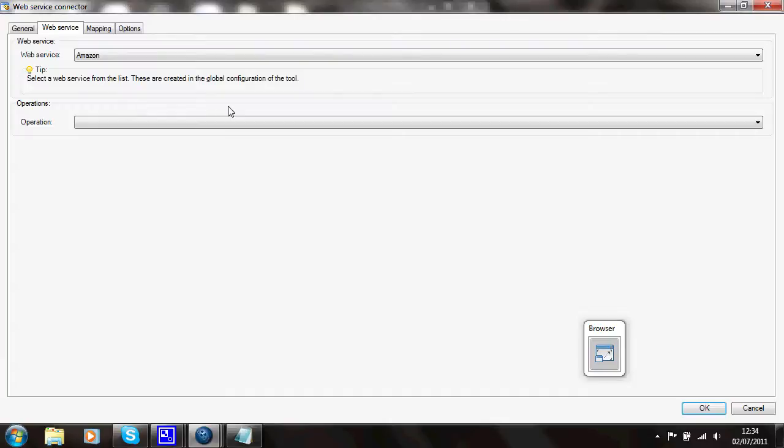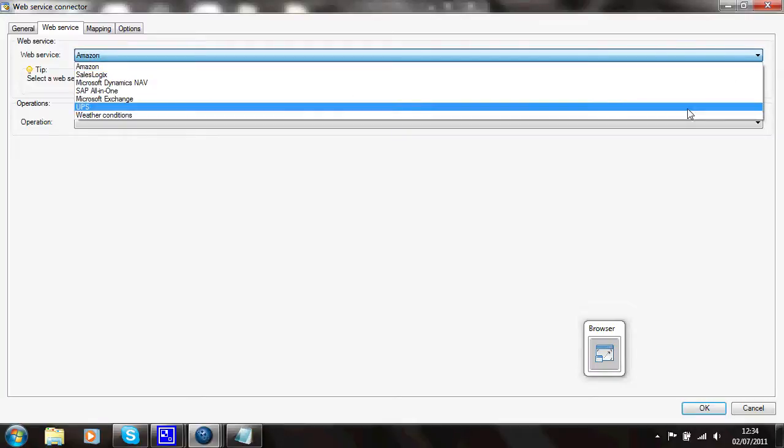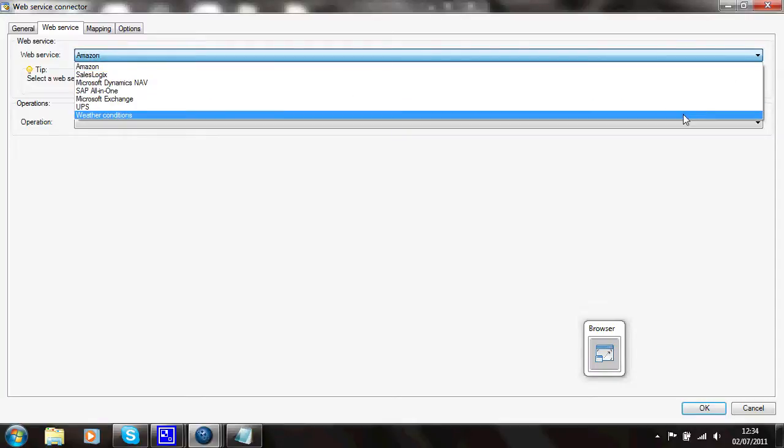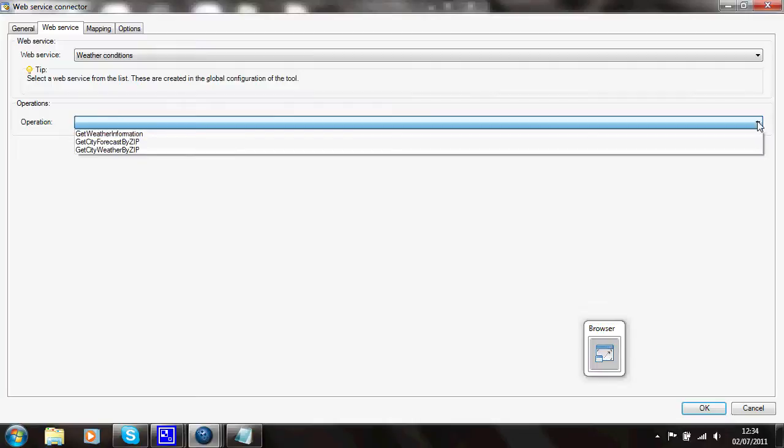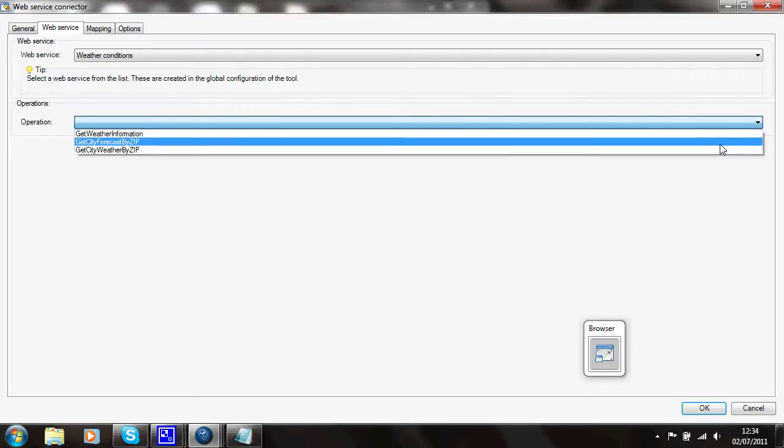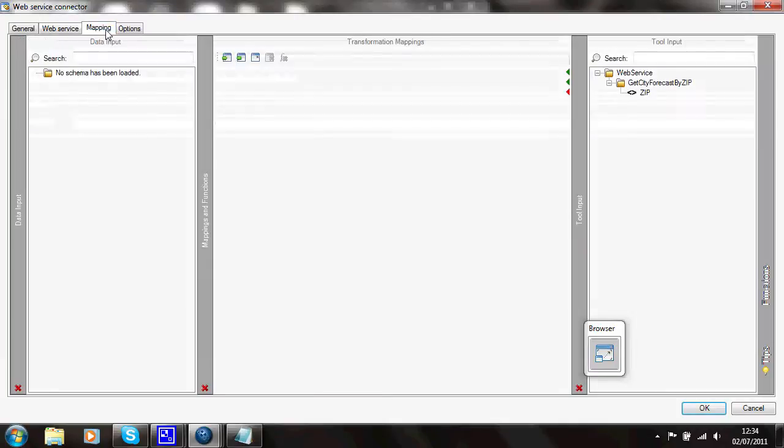I've got no input data for this step. So I'll simply set it up to use a fixed value for the zip code. So which service did I require? I want the new one I've just created, weather conditions. What operation do I want to perform? I'll get the city forecast by zip.